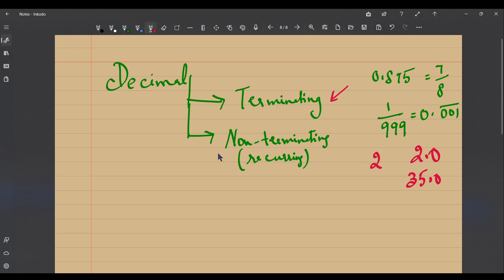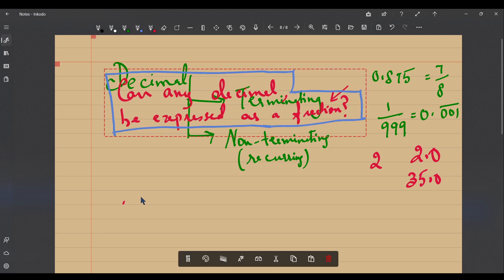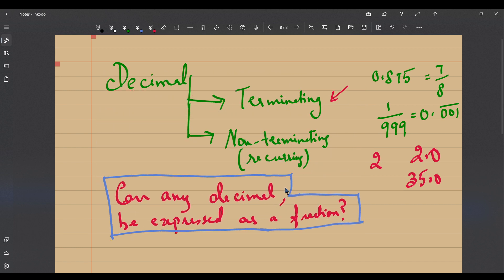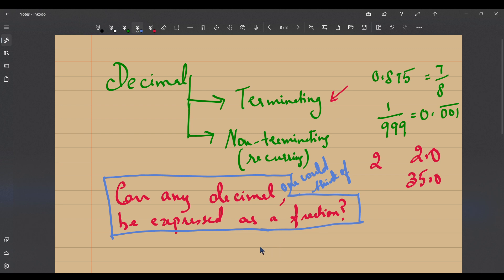We had a question at the end of the previous video: can any decimal one could think of be expressed as a fraction? In our earlier video we thought of fractions and found their decimal representations. Now the converse — can any decimal be expressed as a fraction? This is what we are going to explore in this video.